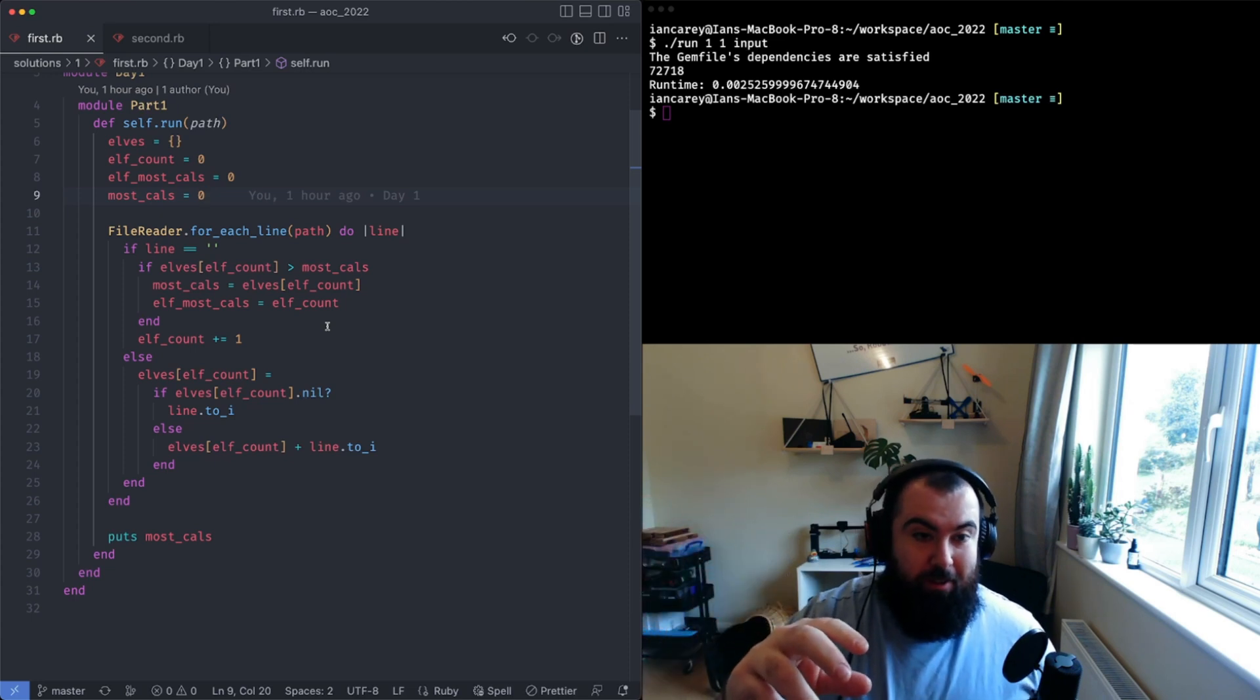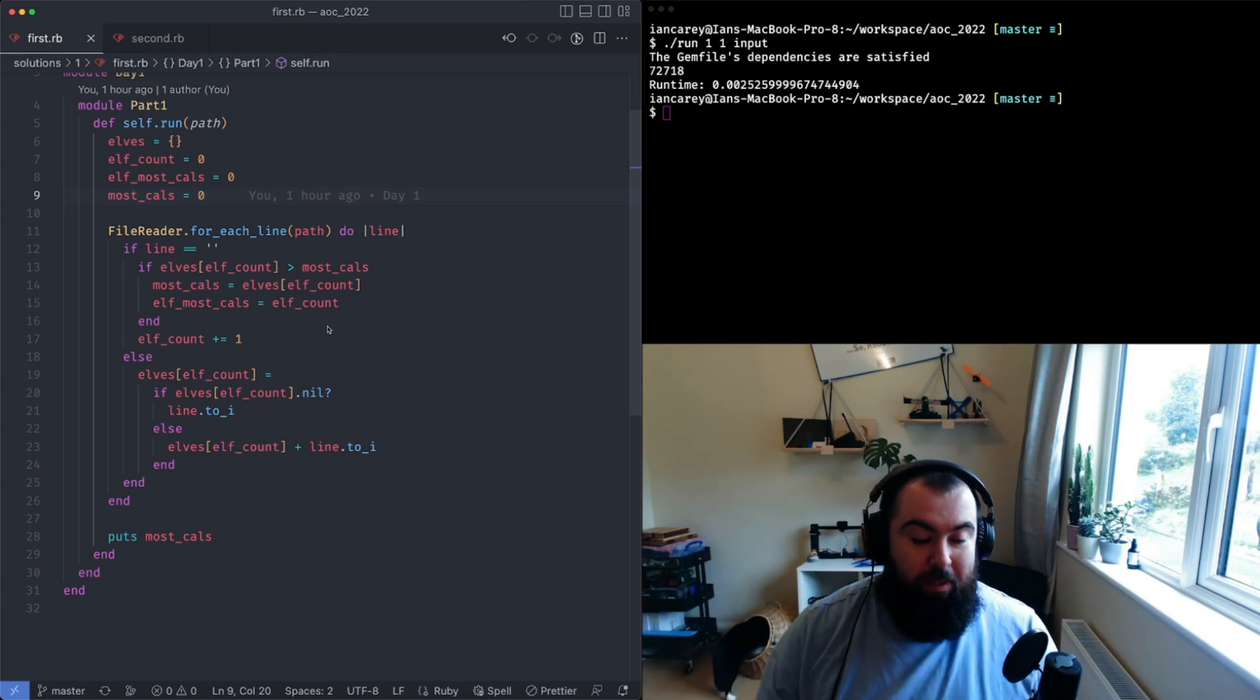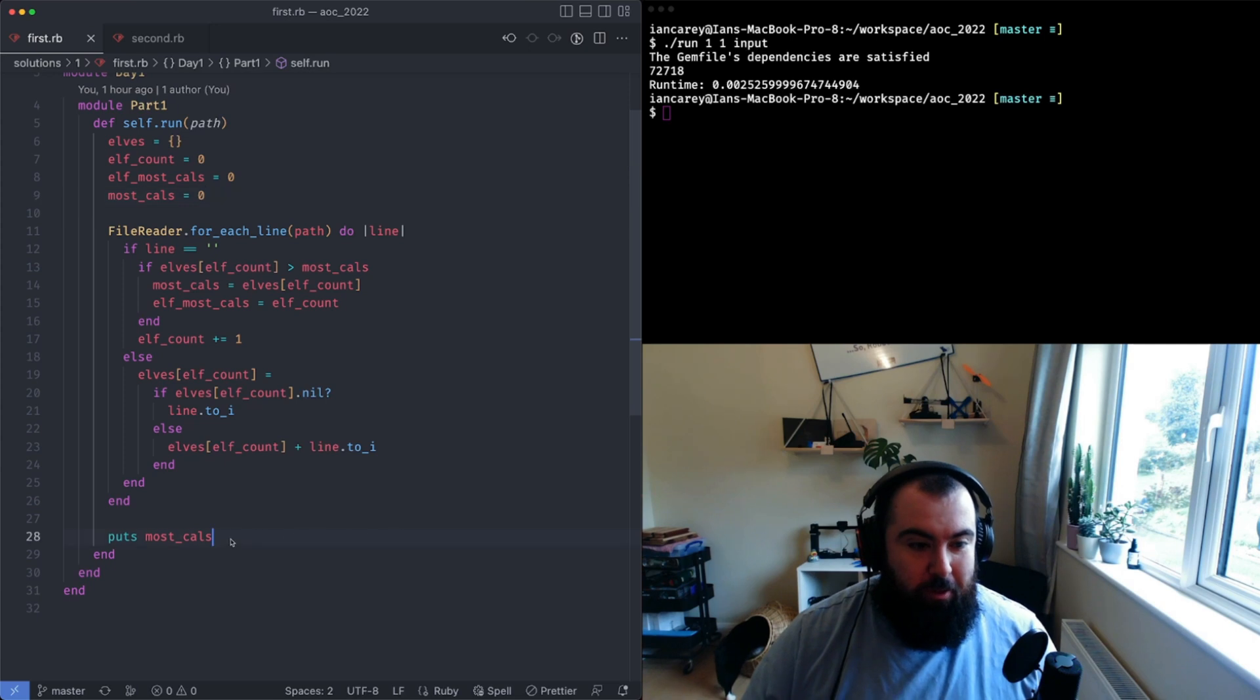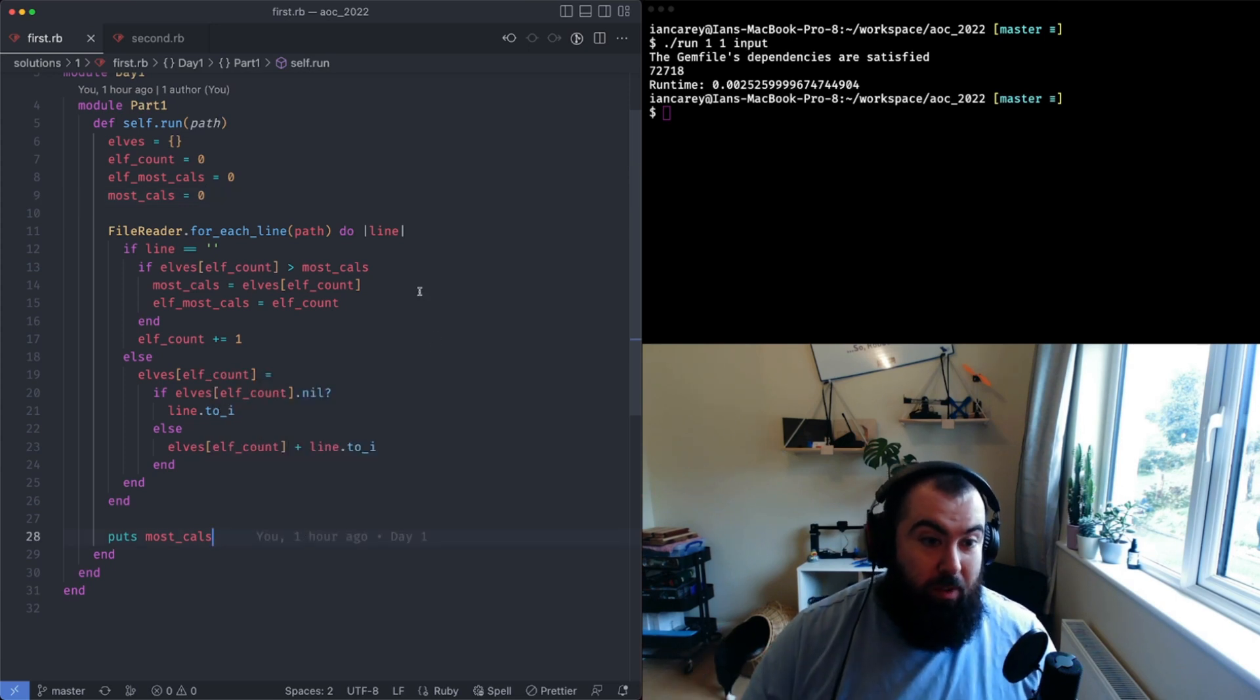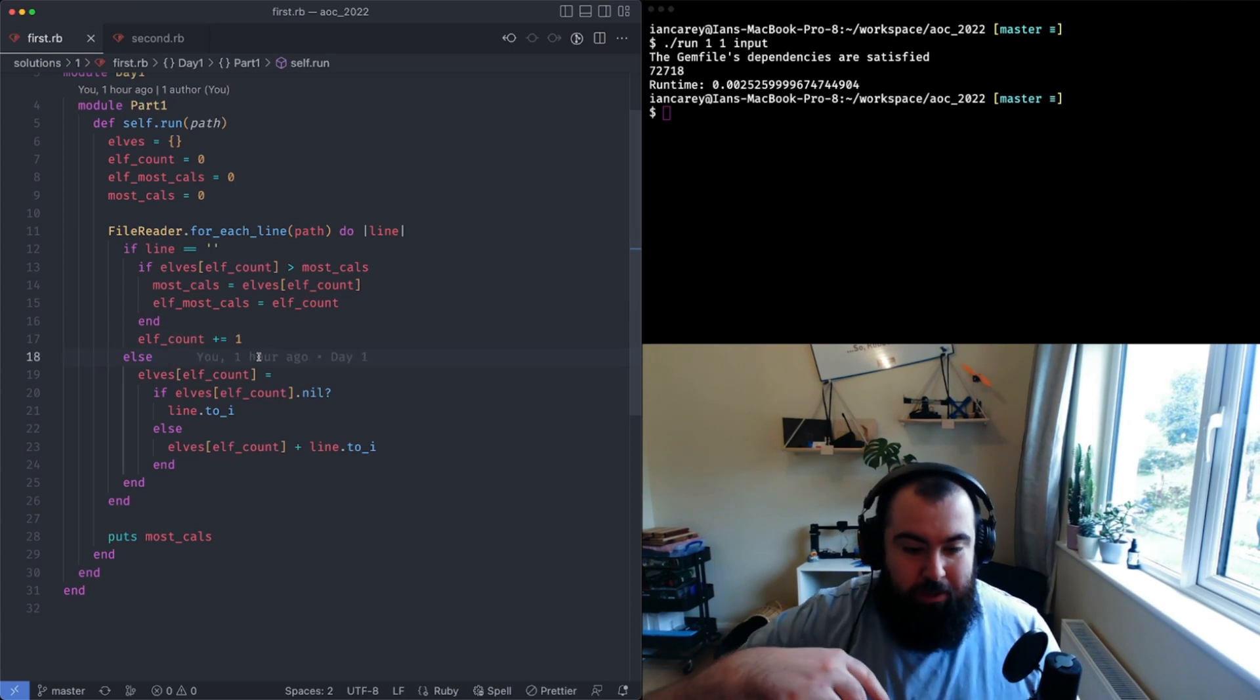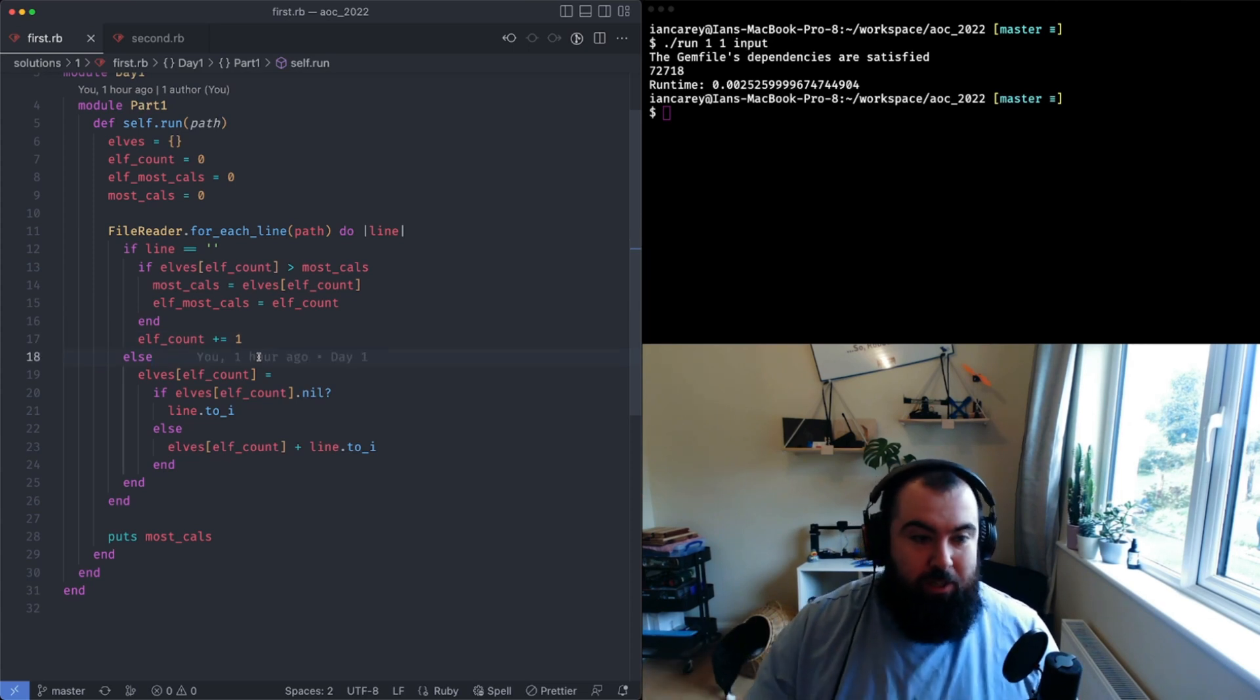Then at the very end you gather all that up by just saying well what's the largest value in that array. But that would require you to sort the array. You don't necessarily need to do that because you can just track the most calories.